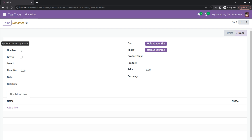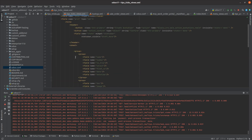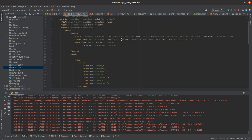That is how we create the object type button. Now for the action type button — in the case of action type, it is possible to call an action record using this button. I've given the string 'Create Quotation'. On clicking this button, it will redirect to create a new sale order or new quotation.